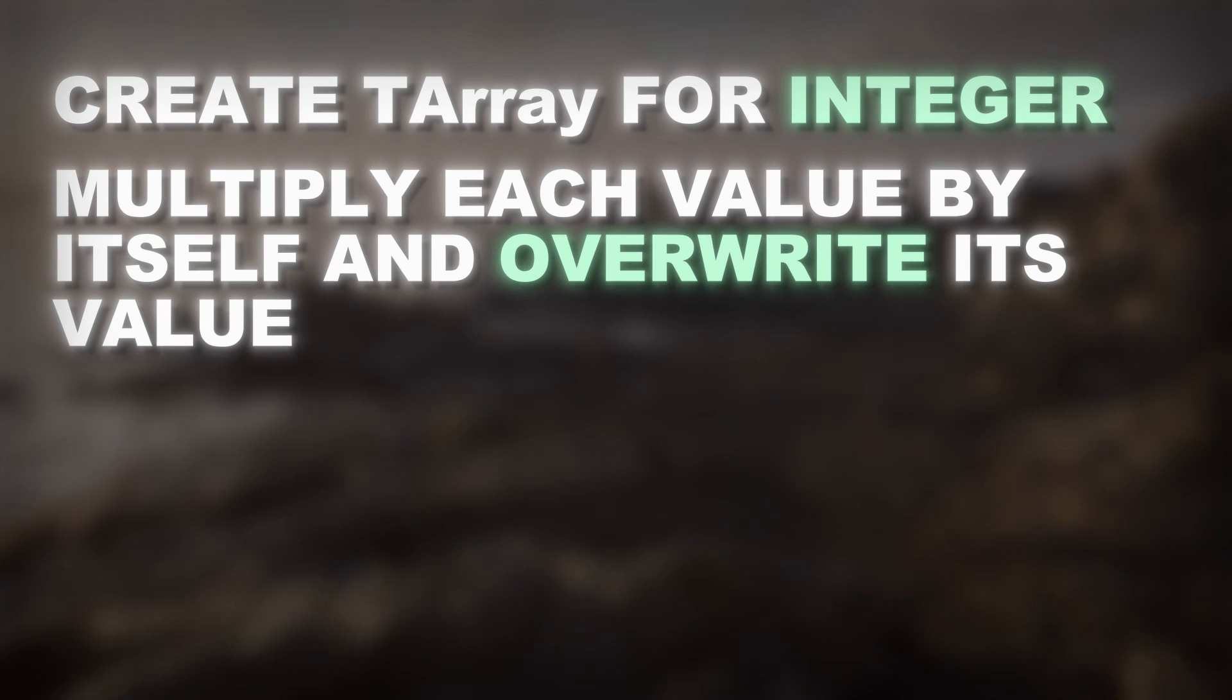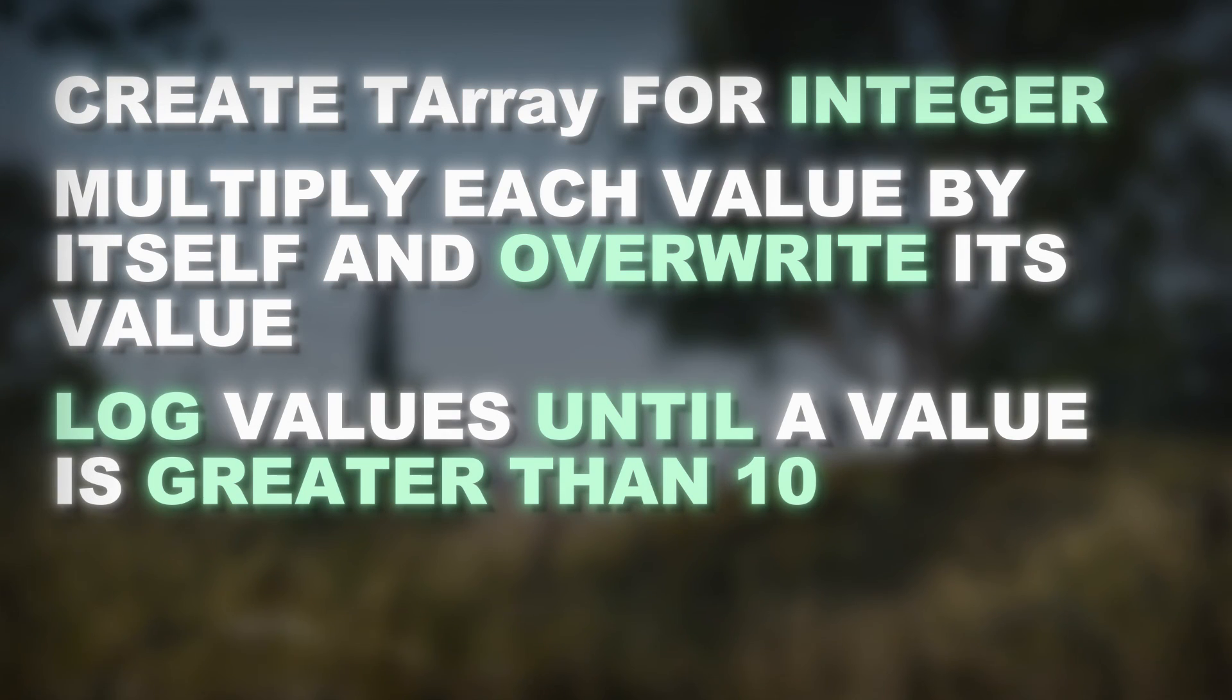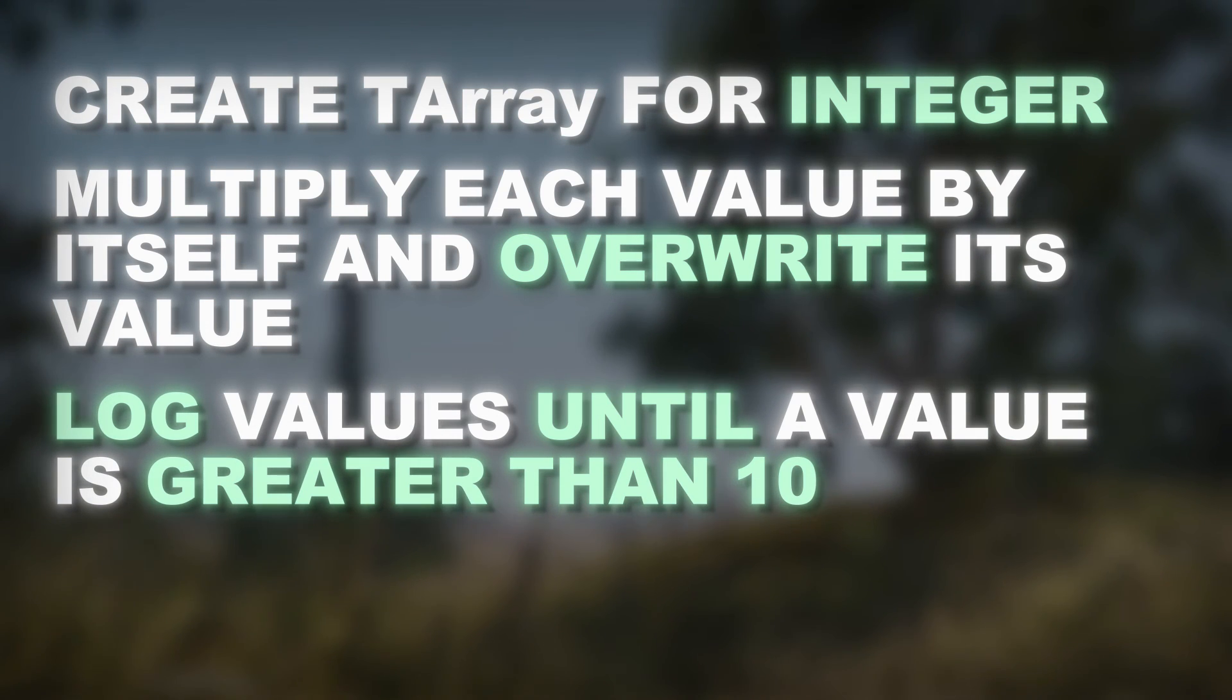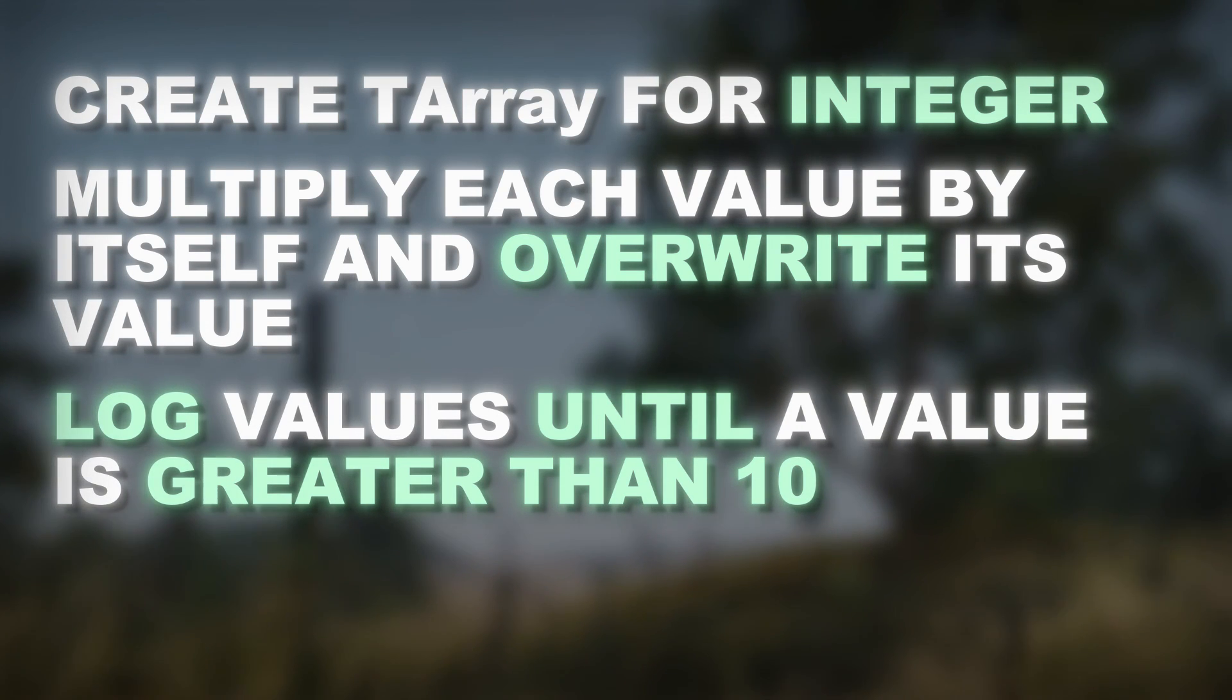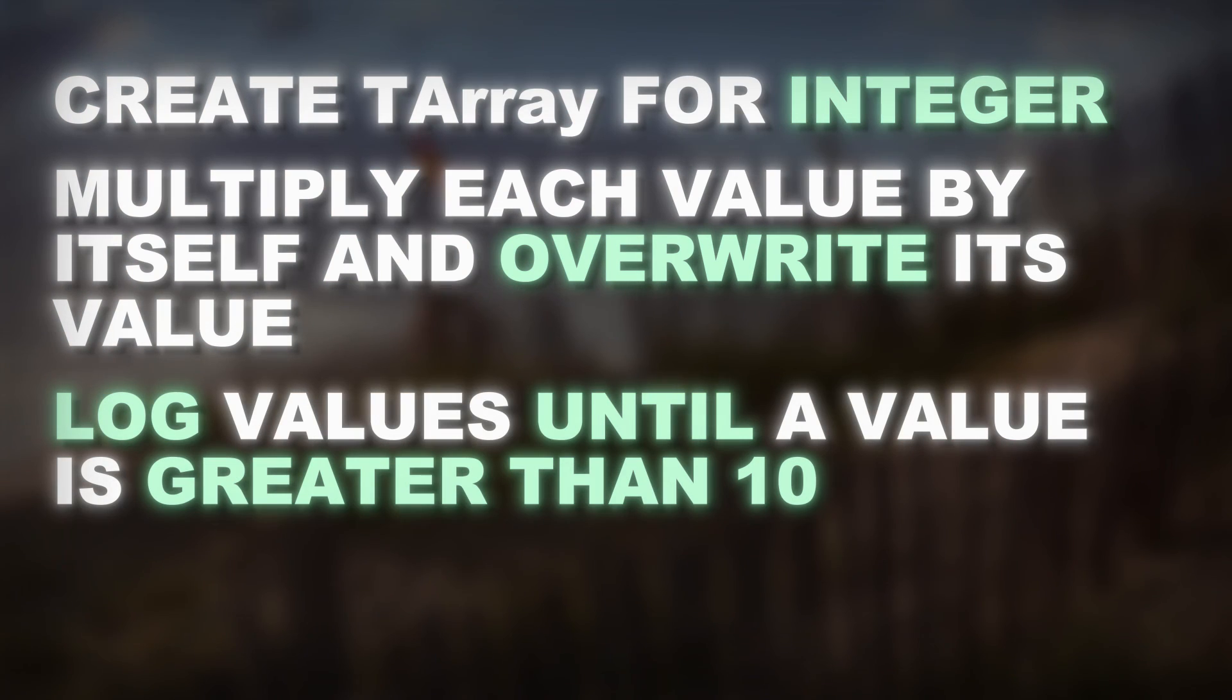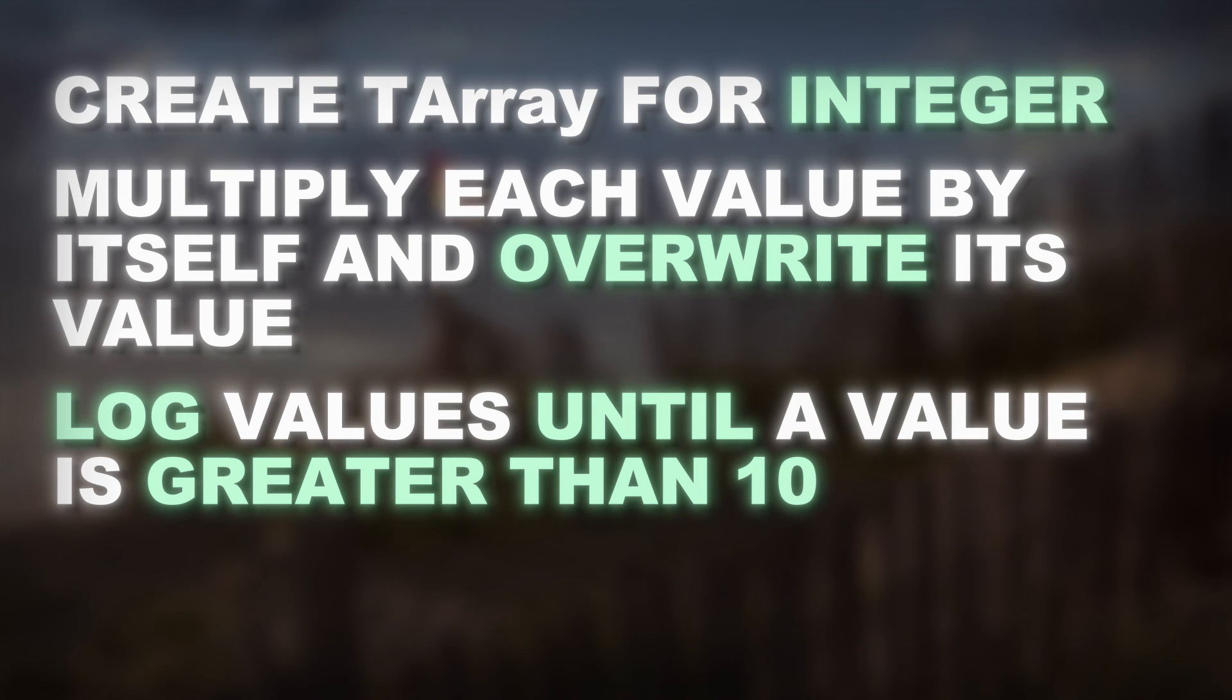So basically getting the square of the number that is stored. Then in another for each loop, print the updated values until you find a value that is greater than 10.